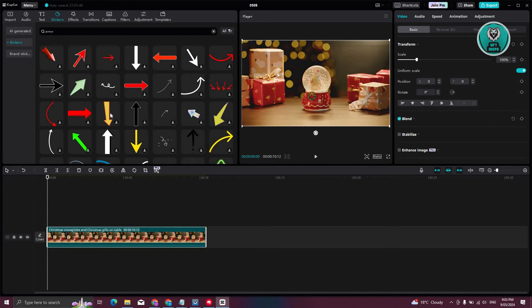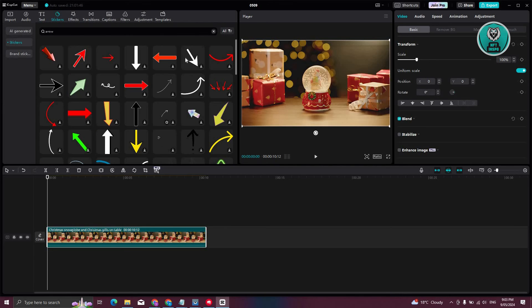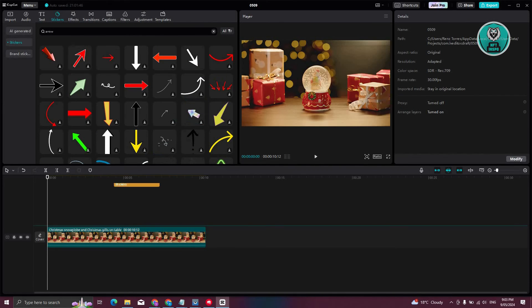Now depending on what you need, you could go ahead and choose that. Like for example, maybe I want to use this specific arrow here. Let's go ahead and drag it into our timeline.